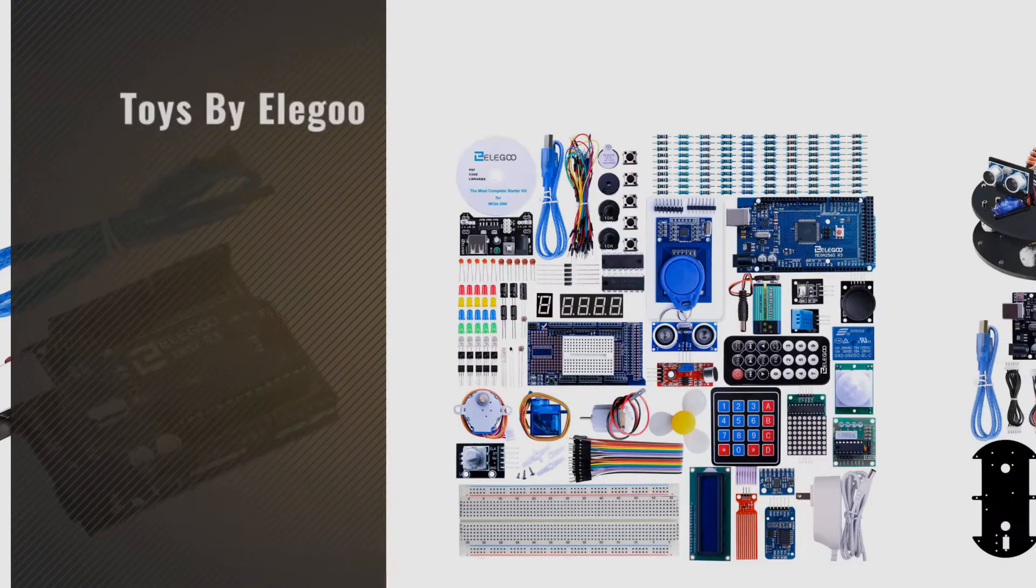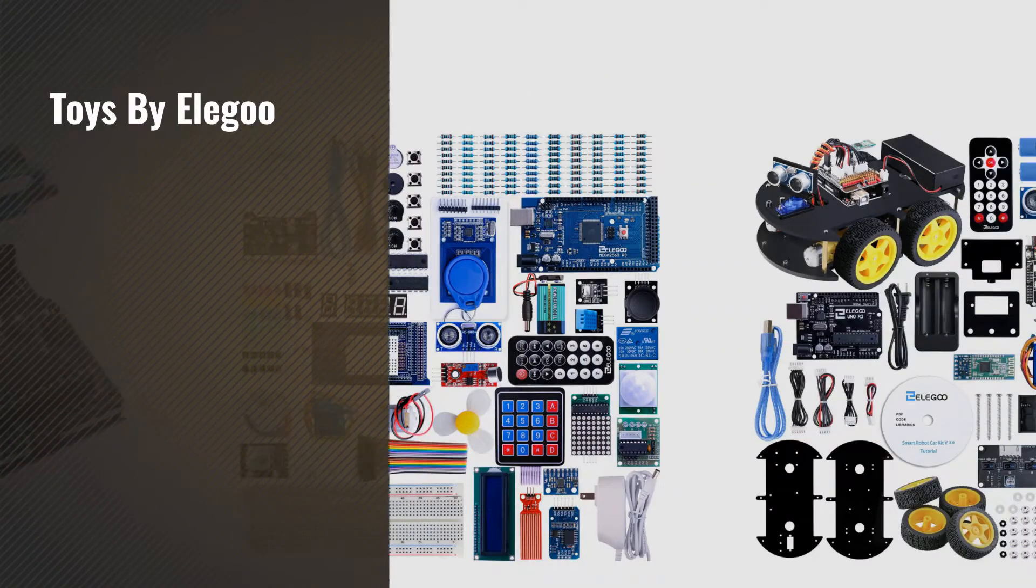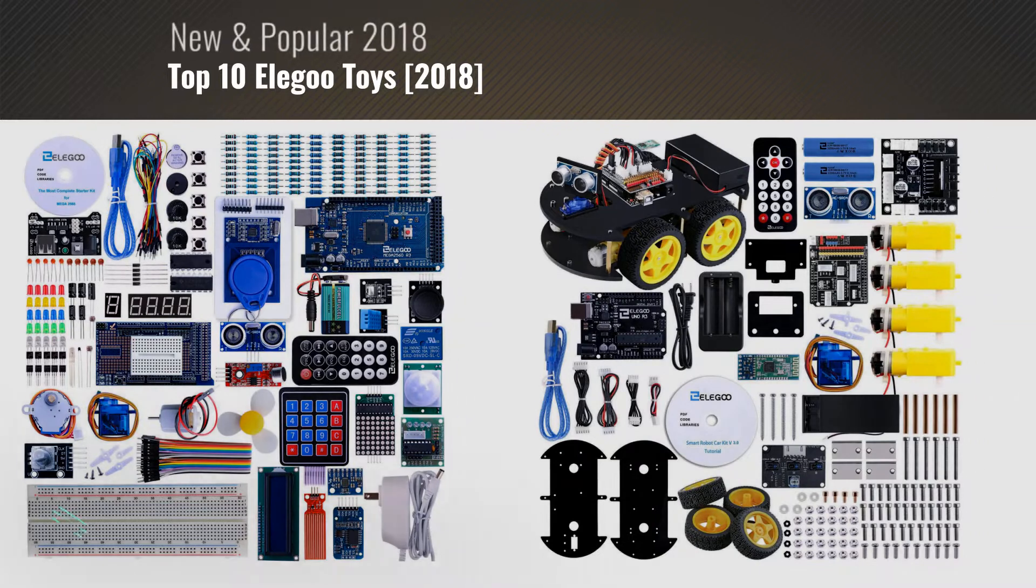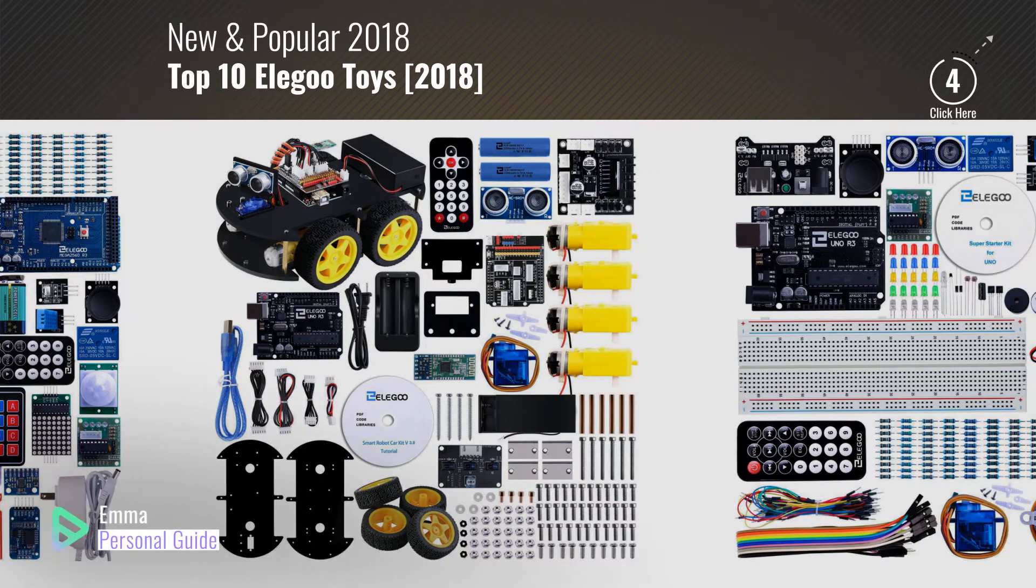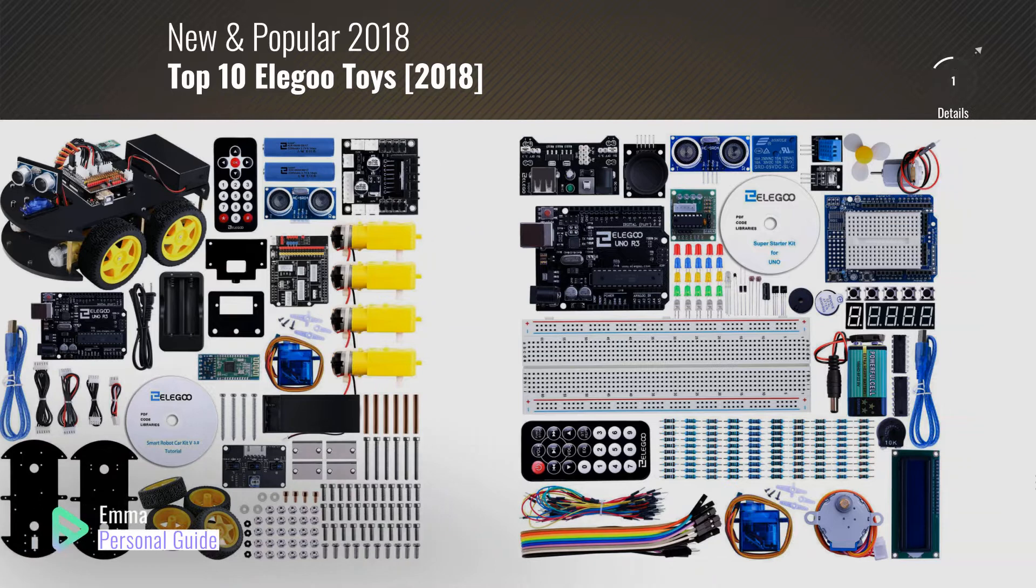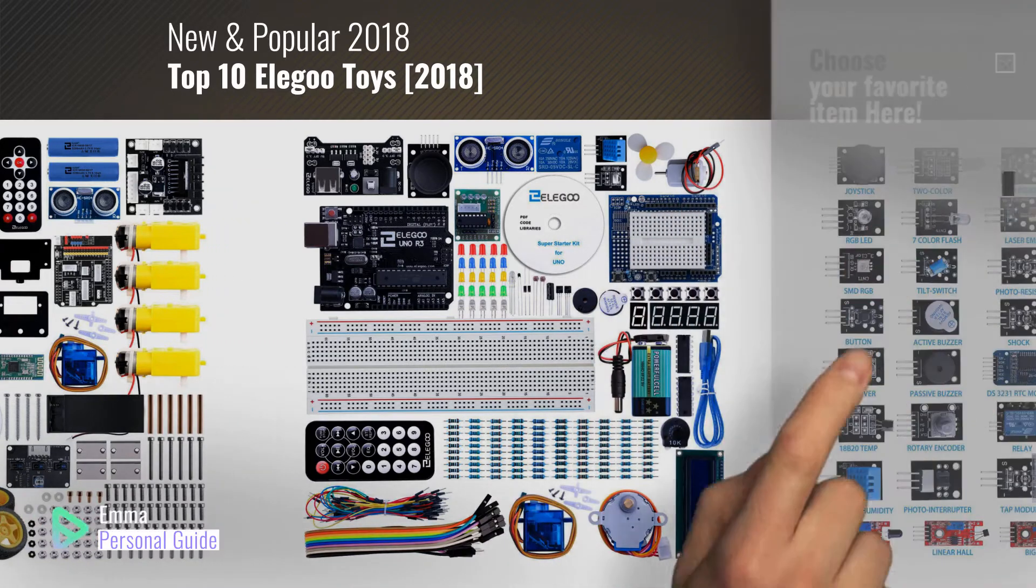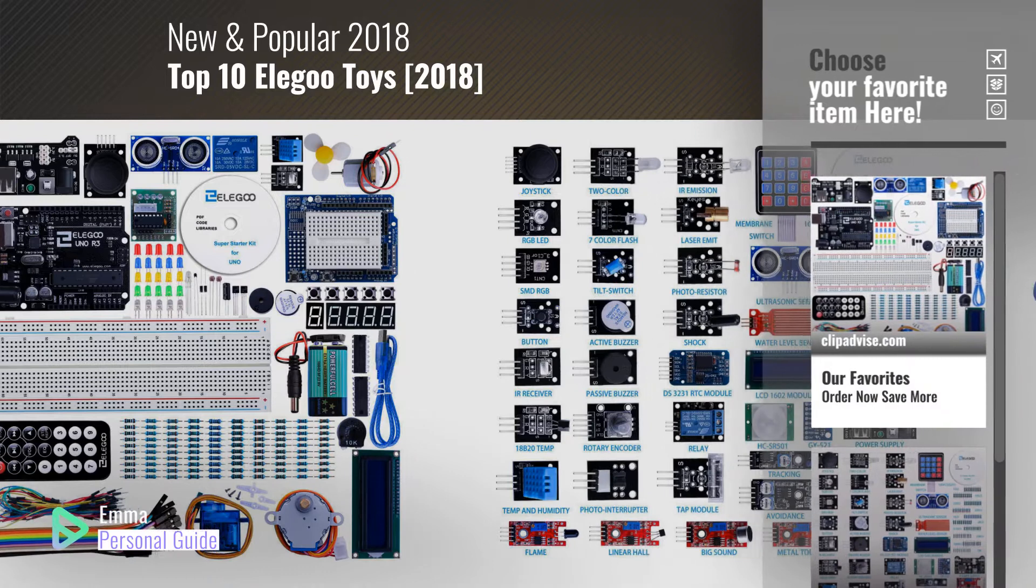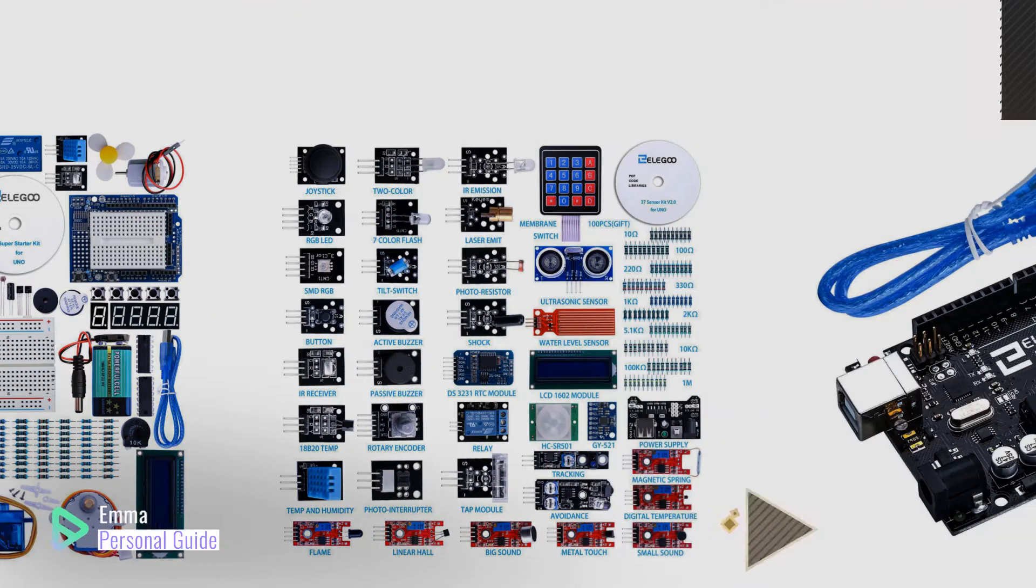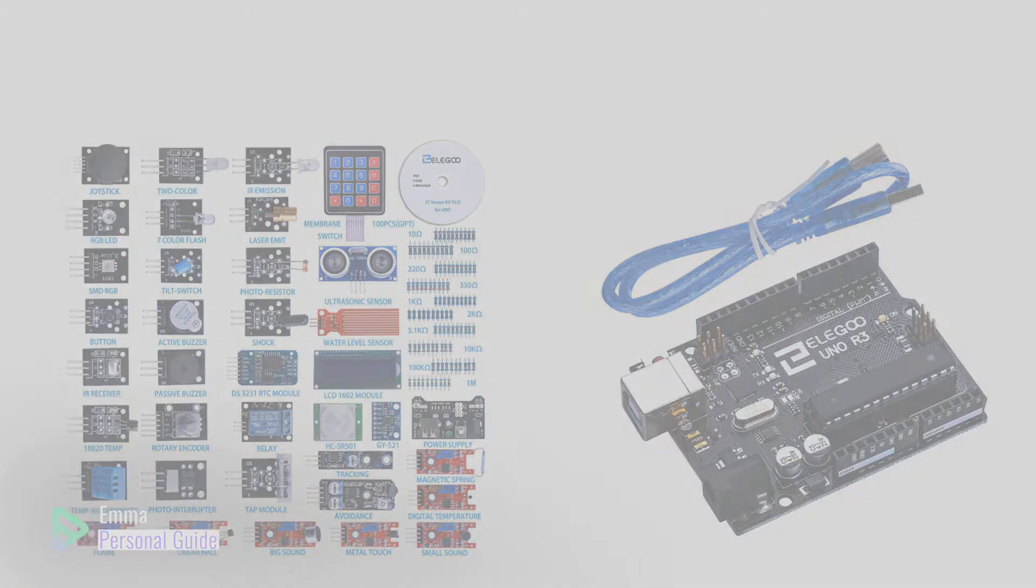If you're looking for toys by Elegoo, this video is for you. My name is Emma, your personal guide, welcome to our channel. At any time you can click this circle in the corner and get more info and real-time deals on your favorite products. Ready? Let's start.